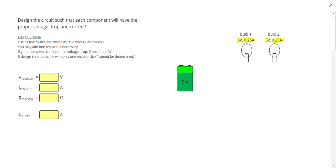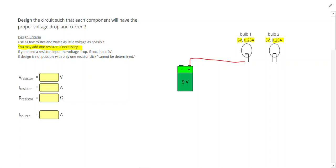And remember, we may add one and only one resistor, if necessary. I have 9 volts to use, starting at the positive end of my battery. So I'm going to connect to the first light bulb. Now I know I have 4 volts remaining, and that's not enough voltage to connect to light bulb number 2.